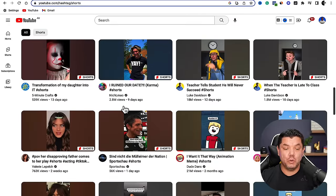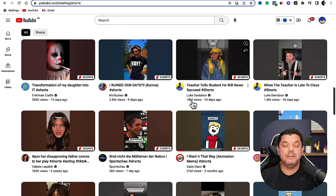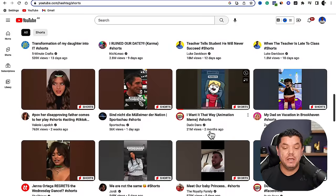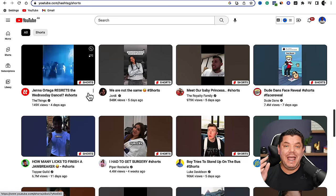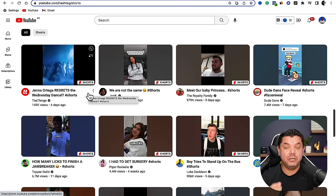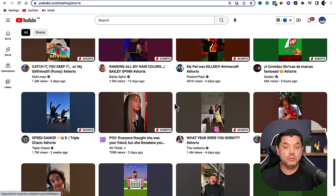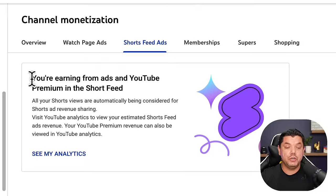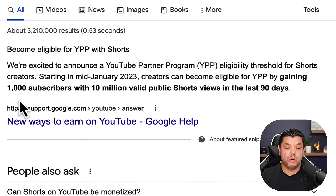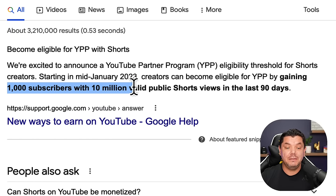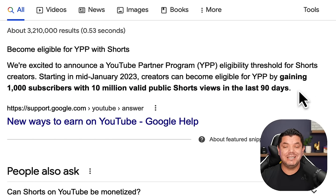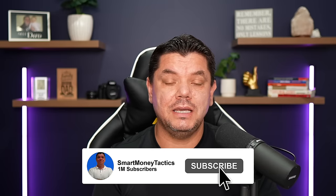We know that YouTube Shorts and short content in general is absolutely blowing up at the moment, with channels getting millions of views very quickly. But the question remains — how do you monetize your YouTube Shorts, even before you are accepted into the YouTube Shorts monetization program? From the 1st of February 2023, you can now monetize YouTube Shorts through ad revenue. You just need 1,000 subscribers and 10 million valid public short views in 90 days, and you need to adhere to the YouTube Partner Program policy.